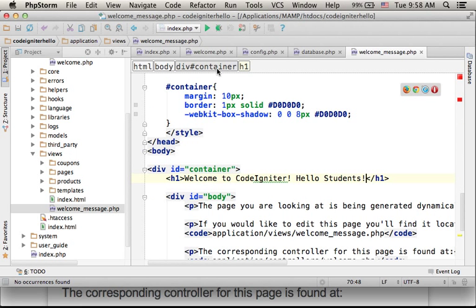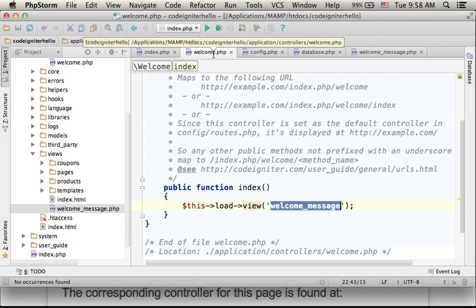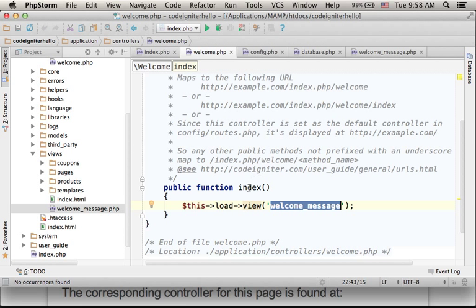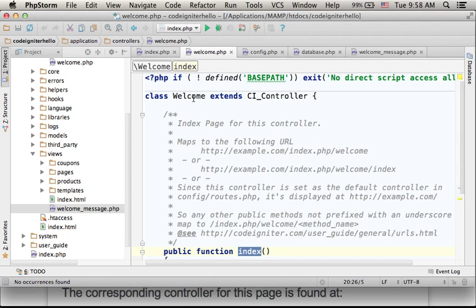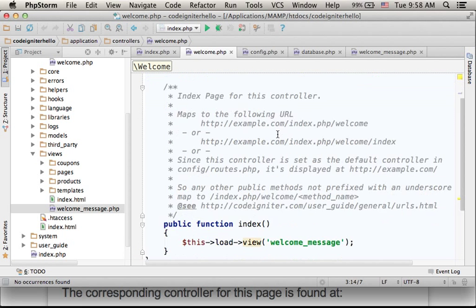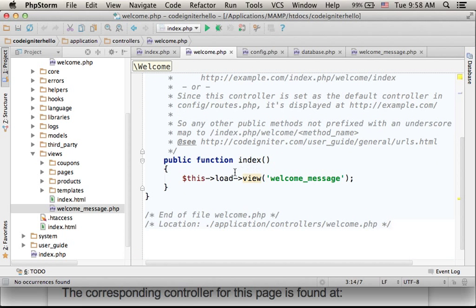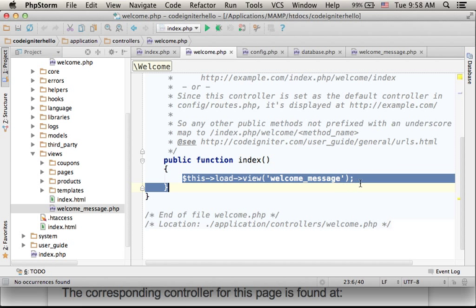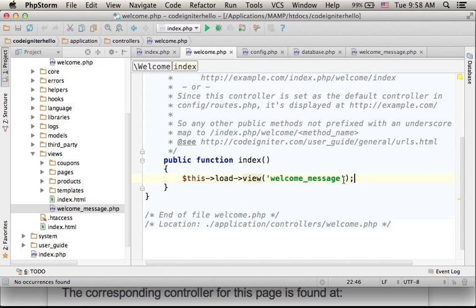The index action is actually a method we defined in our class, the welcome class that extends CI_controller. And then, this code is executed. And this code actually forwards the execution to a specific view. Its name is welcome_message.